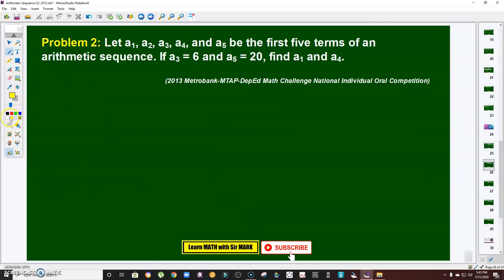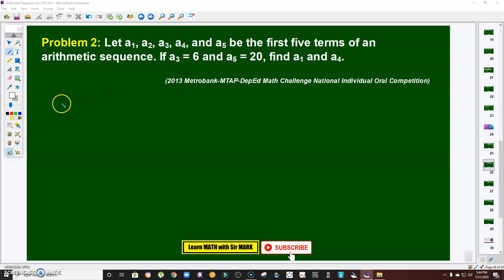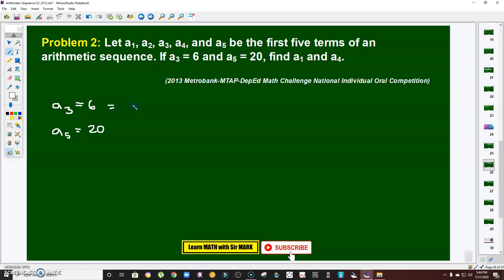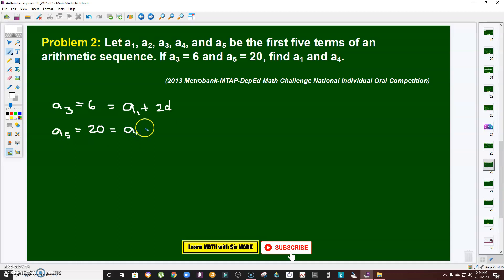Problem number two: let a₁, a₂, a₃, a₄, and a₅ be the first five terms of an arithmetic sequence. If the third term is 6 and the fifth term is 20, find the first and fourth terms. The third term is a₁ + 2d = 6, and the fifth term is a₁ + 4d = 20. We already have two equations in two variables. The fourth term we need is a₁ + 3d.